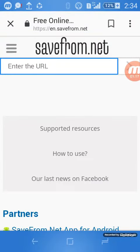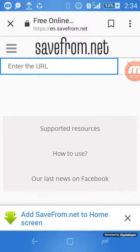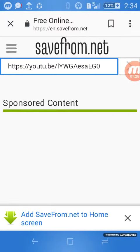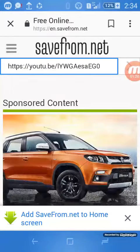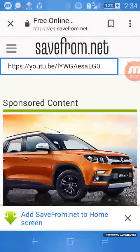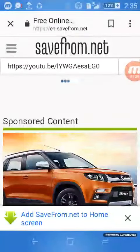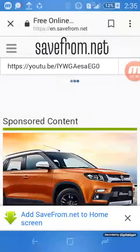The savefrom.net page opens. In the 'Enter the URL' column, hold and paste the YouTube link you copied. Then it will search for the video.